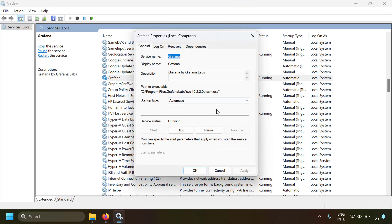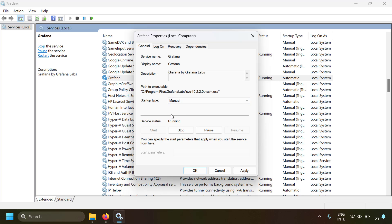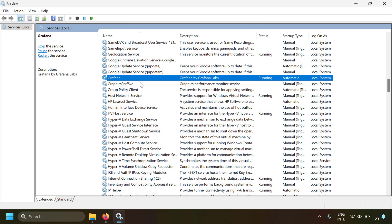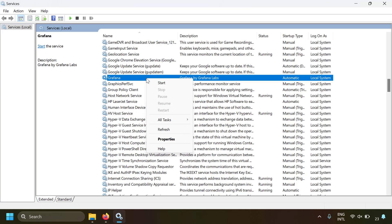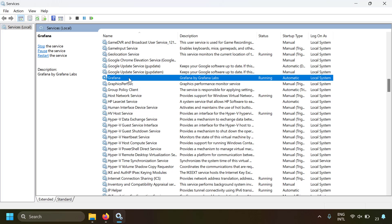If you change startup type to Manual, Grafana won't start on its own — you'd have to start it manually. You can also set it to Disabled so it doesn't run at all. Double-clicking the service shows these startup type options. To stop Grafana, right-click and select Stop; to start it, right-click and Start; you can also right-click and Restart.